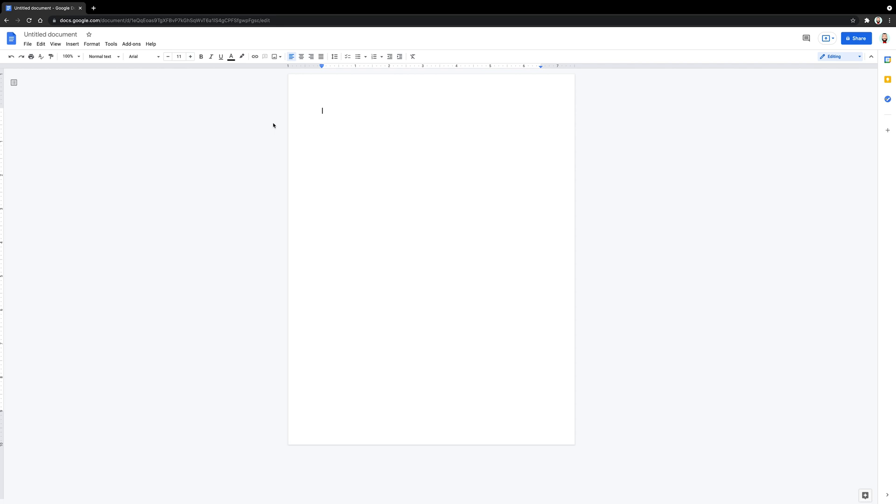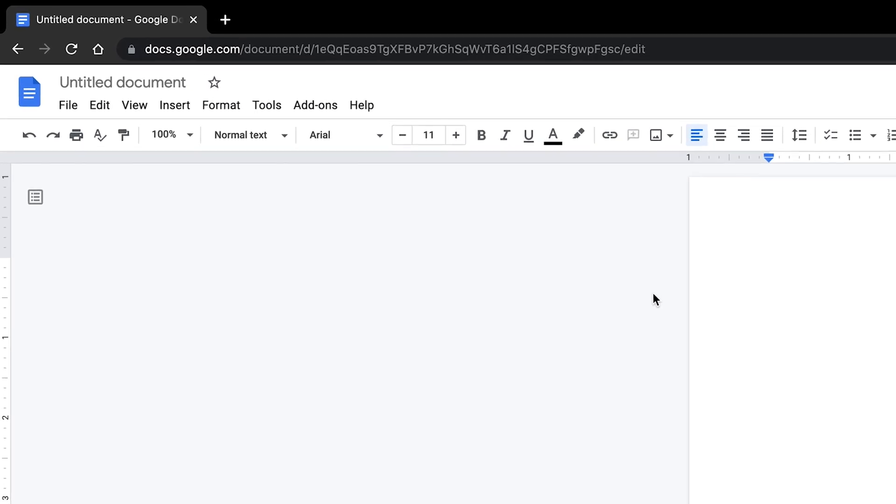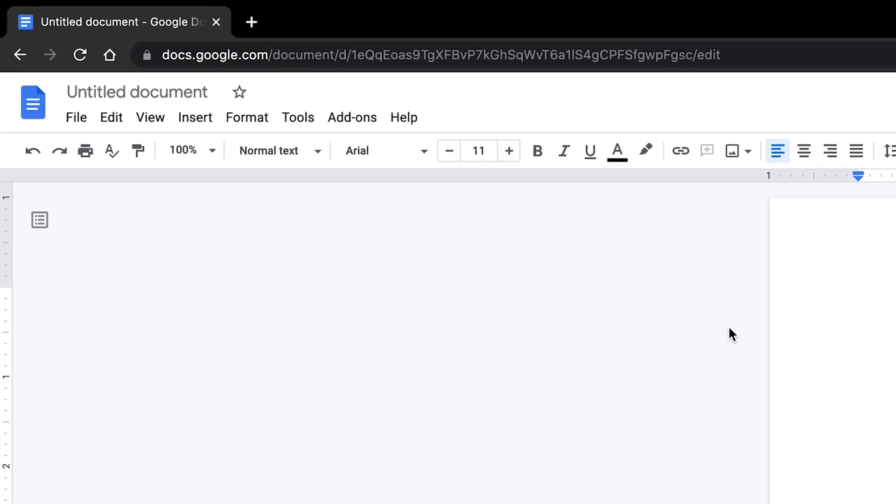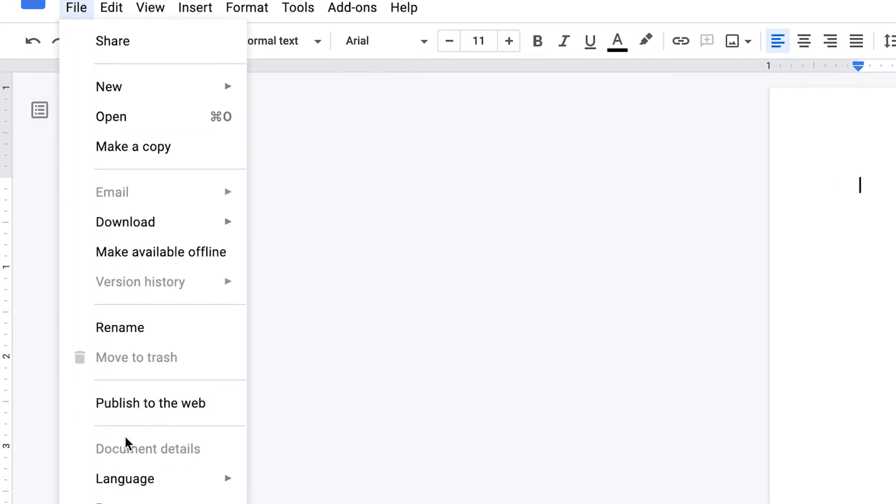Now we will format the settings for the document. First, we will set up the margins. Usually, the proper margins are the default, but to verify, it is wise to go through these steps. In the upper left hand corner, click on file and then click on page setup.